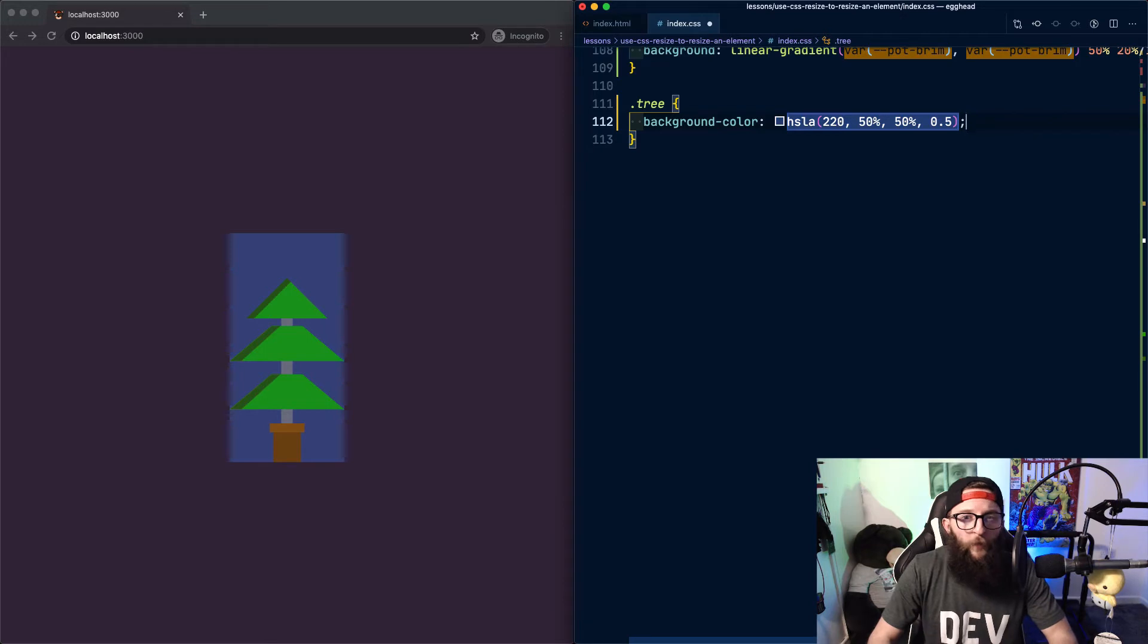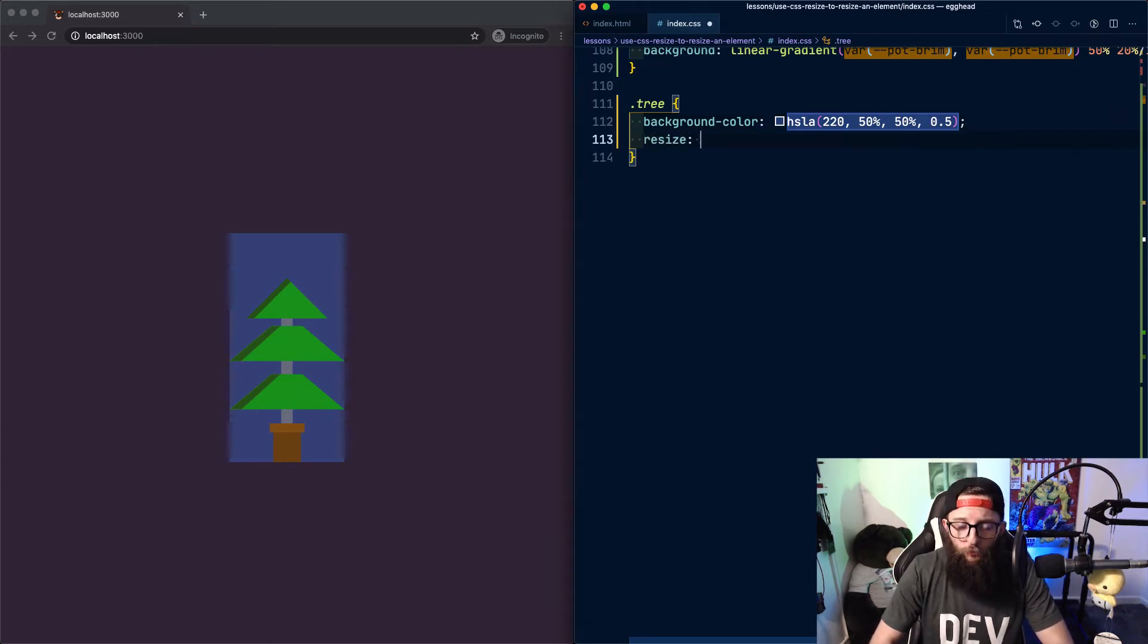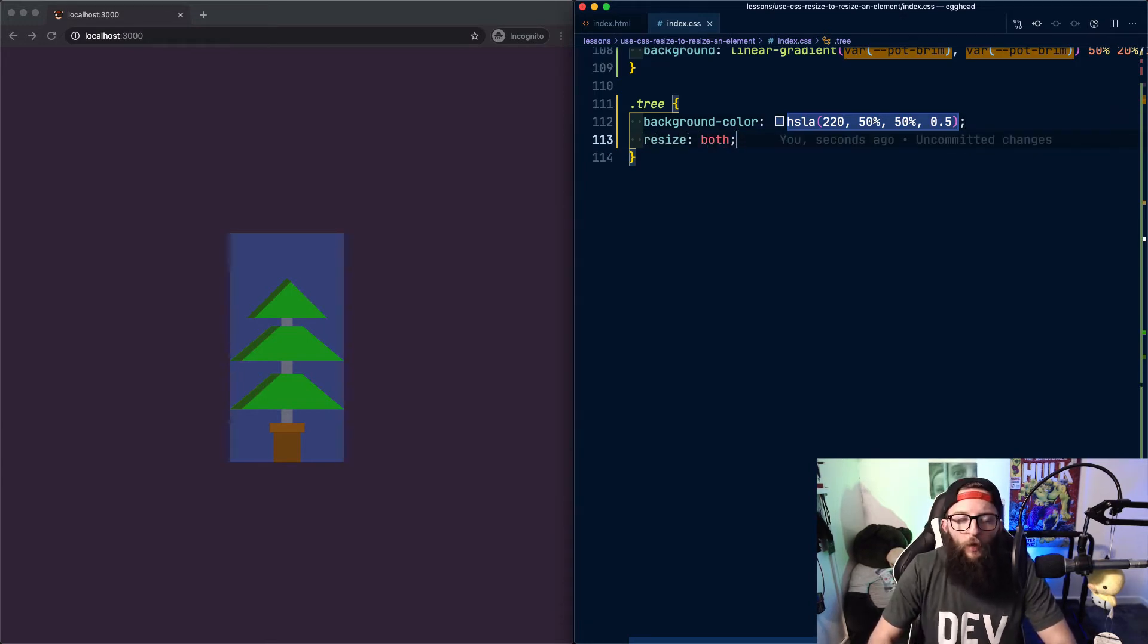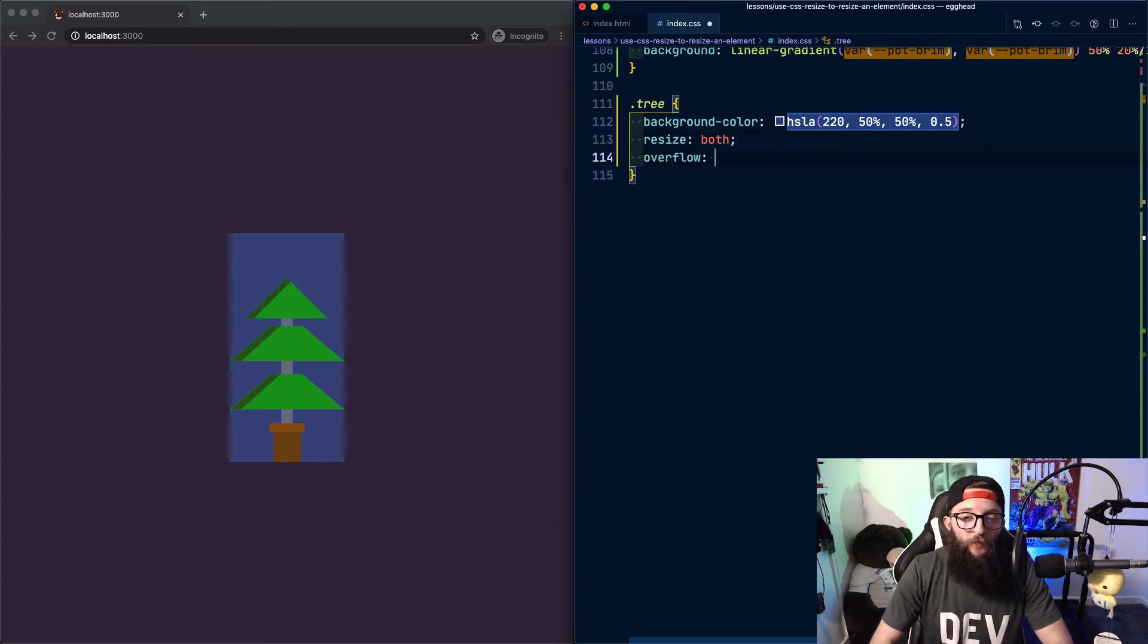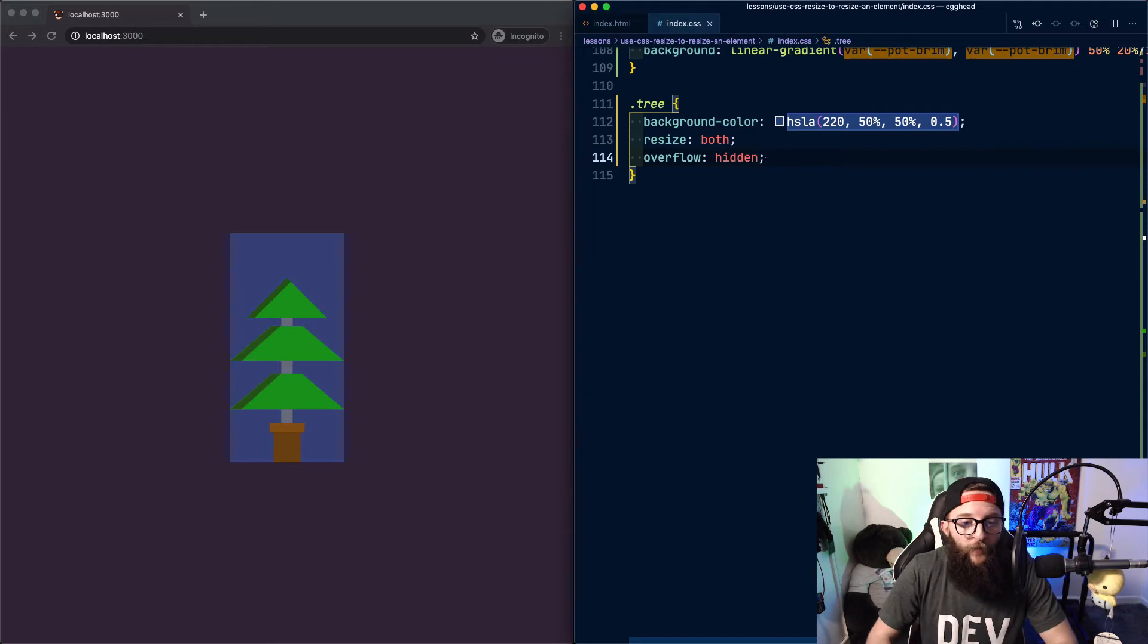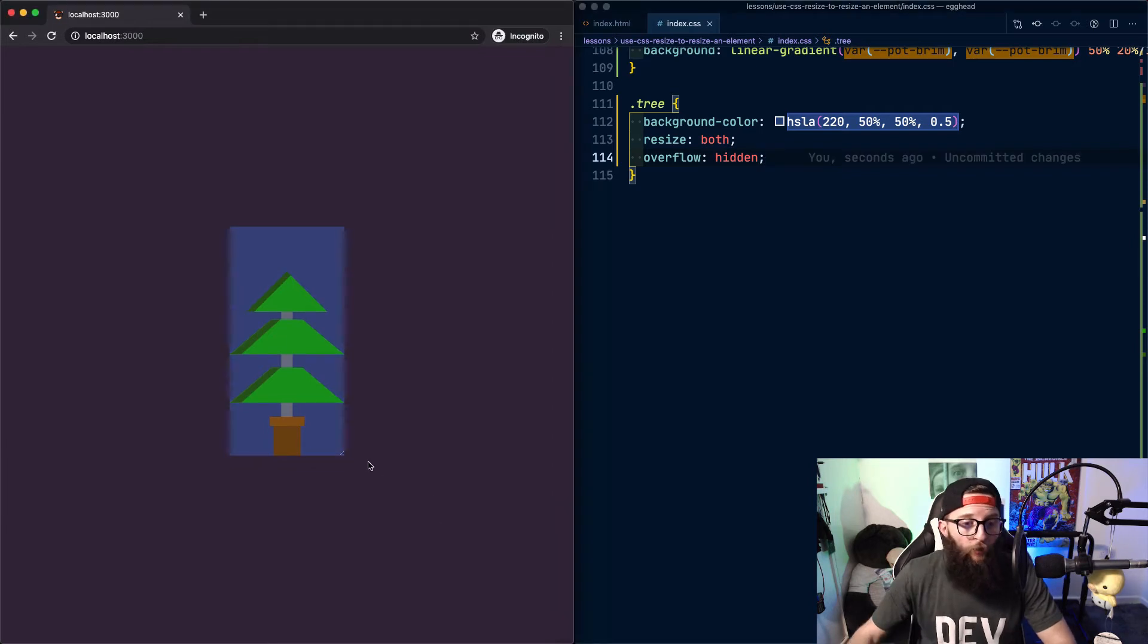To make that tree element resizable, we can use the resize property with a value of both. But resizable elements only work when the overflow is anything but visible. So let's set overflow to hidden. And now we have a resize handle.